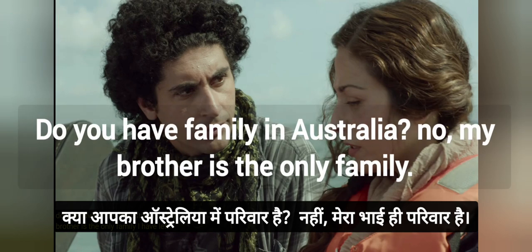Do you have family in Australia? No, my brother is the only family.